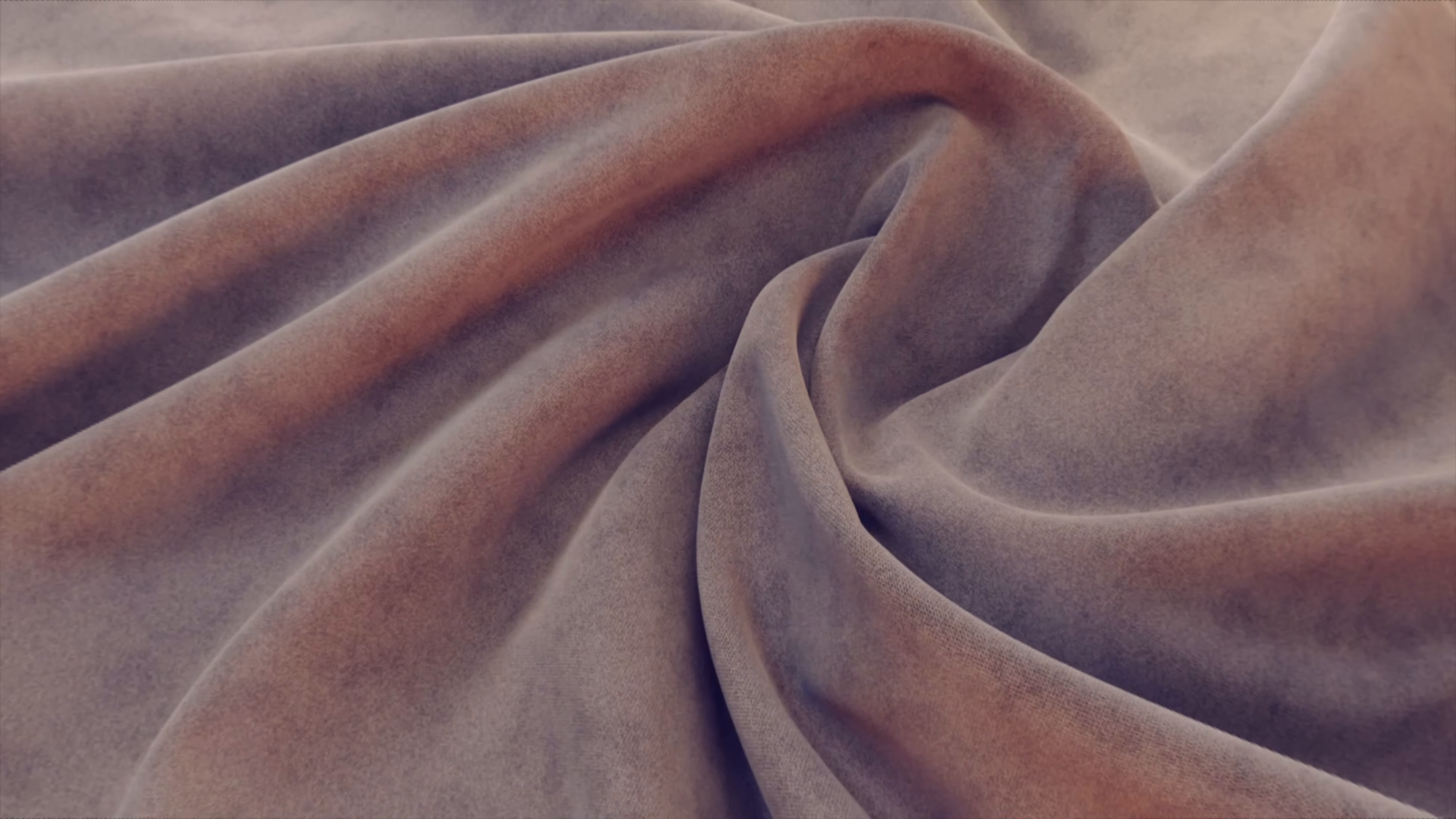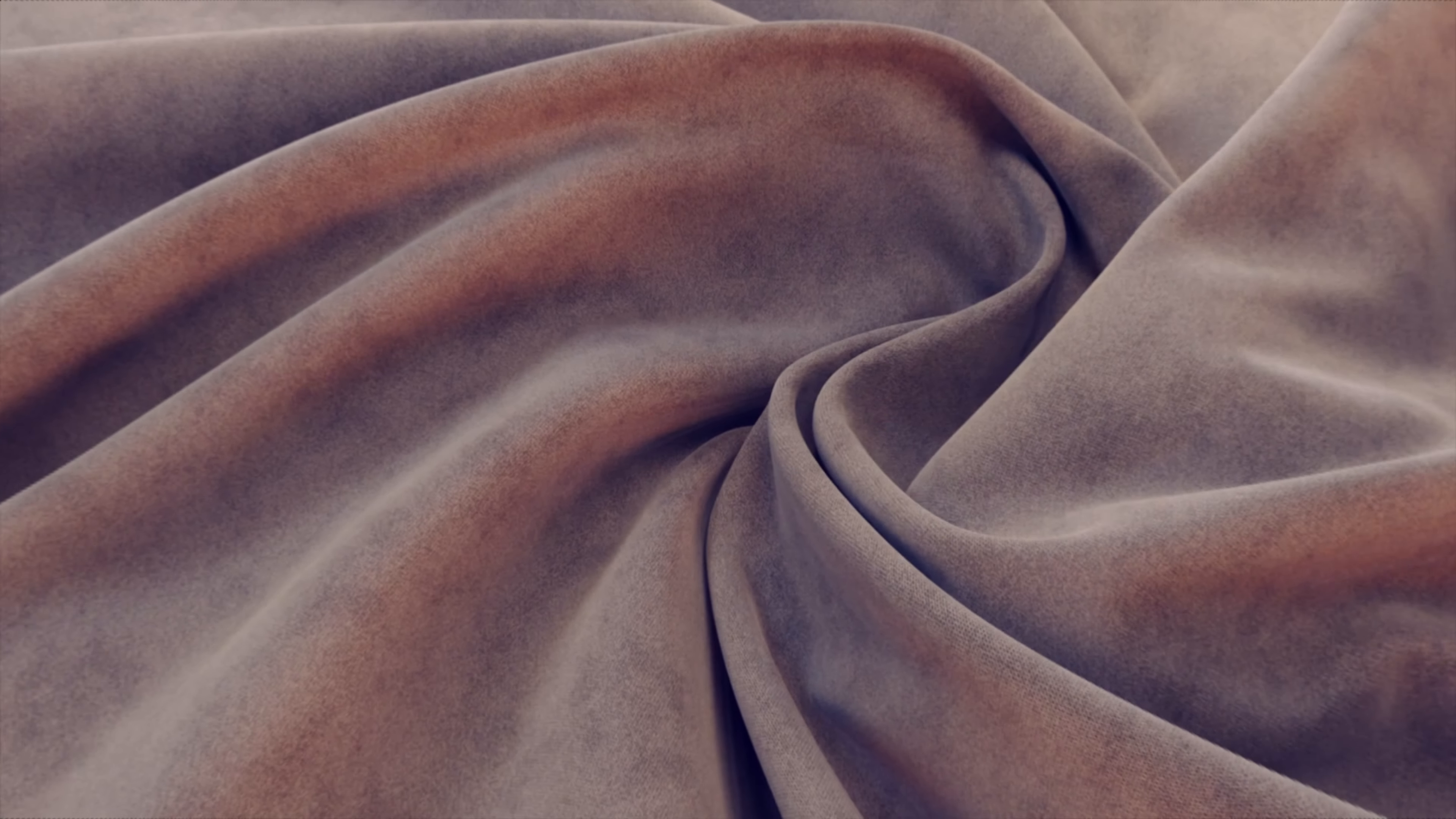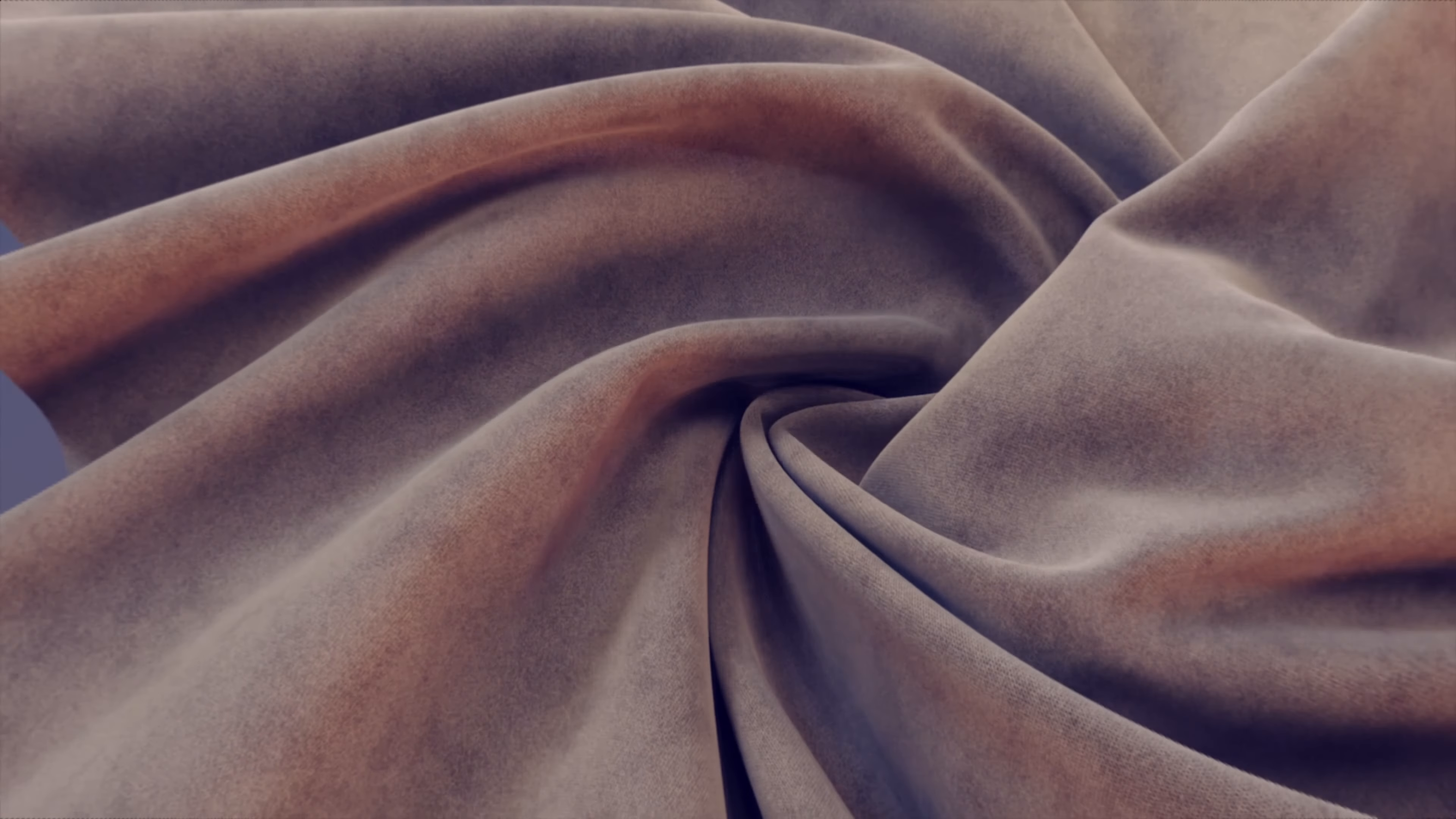In today's tutorial I'm going to show you some basic cloth simulation with Cinema 4D 2023. In this version of Cinema, simulations are way better and calculate pretty quickly compared to the old ones.